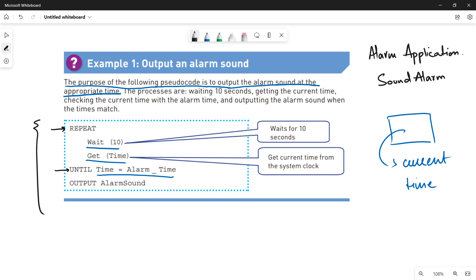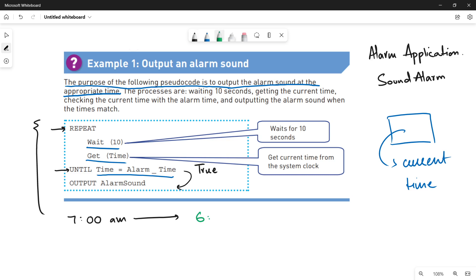Let's suppose I have set an alarm for 7 a.m. I will check if the alarm time equals the device time or the current time. If they become equal, you will exit the loop. If the end condition becomes true and both times are equal, you are out of your loop. So if the current time is 6:49, it is not equal; 6:50, not equal. But when it becomes 7 a.m., both times become equal and you exit the loop.